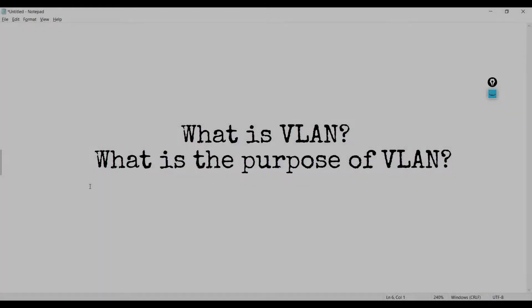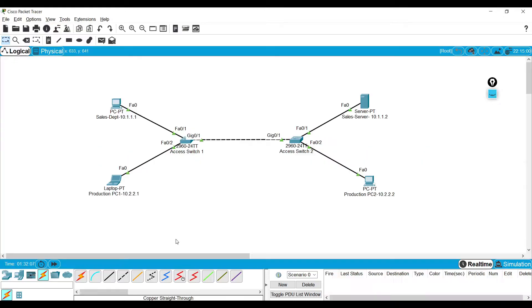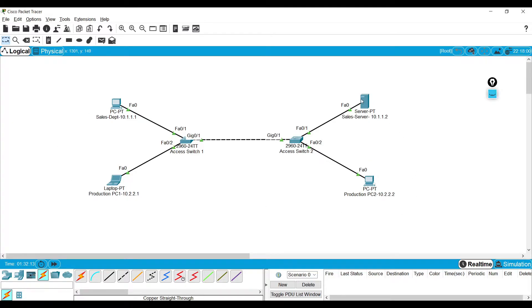Welcome back my dear viewers. In today's video let's leap into one of the fundamental concepts of networking which is virtual LANs. In order to explain the virtual LAN concept, I am displaying a simple network which contains a couple of devices in it.